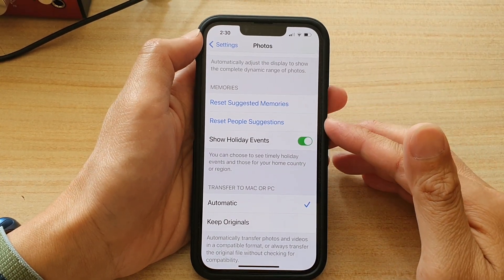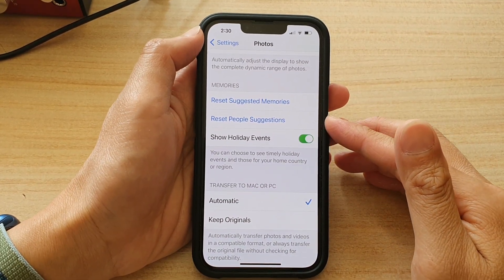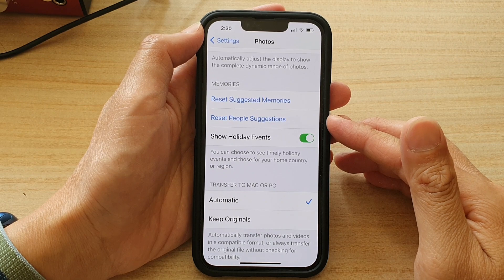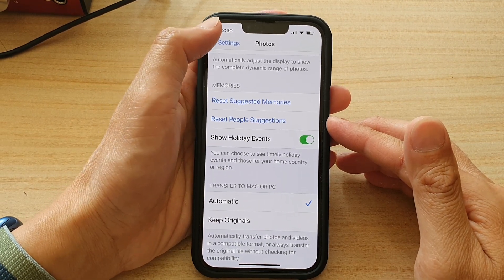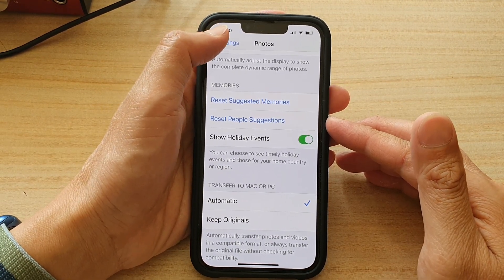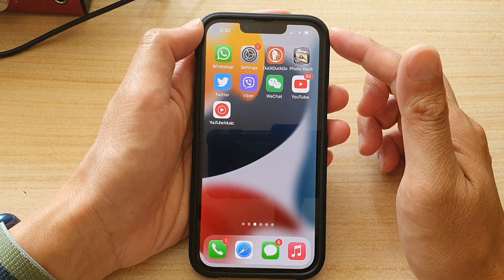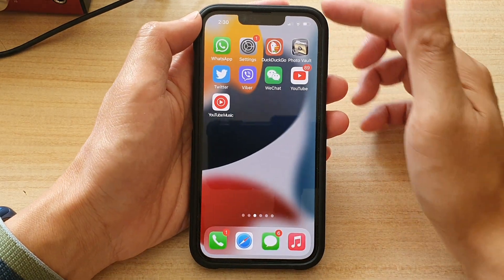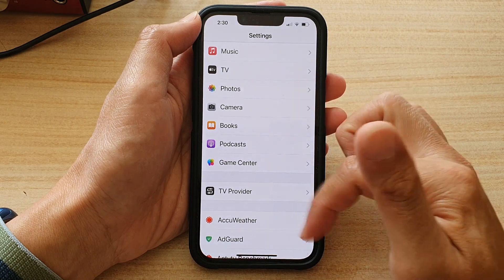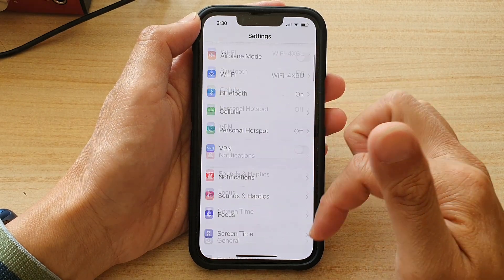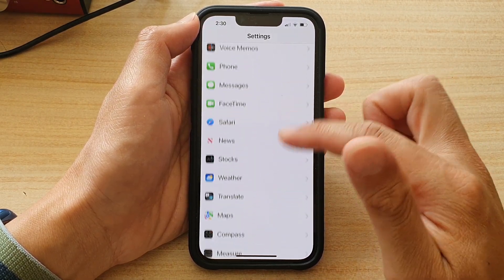How to reset people's suggestions in photos on the iPhone 13 running iOS 15. First, let's go back to your home screen by swiping up at the bottom of the screen. And on the home screen, tap on Settings. In Settings, you want to go down and tap on Photos.